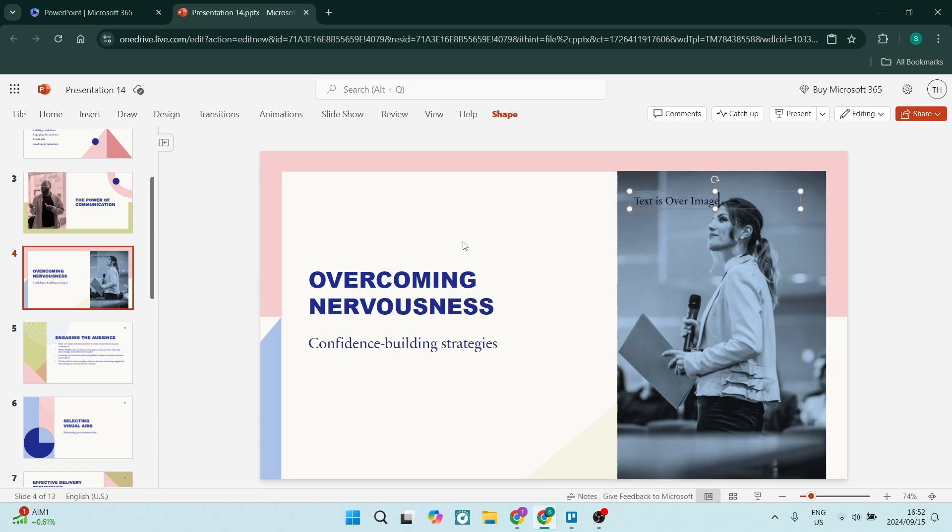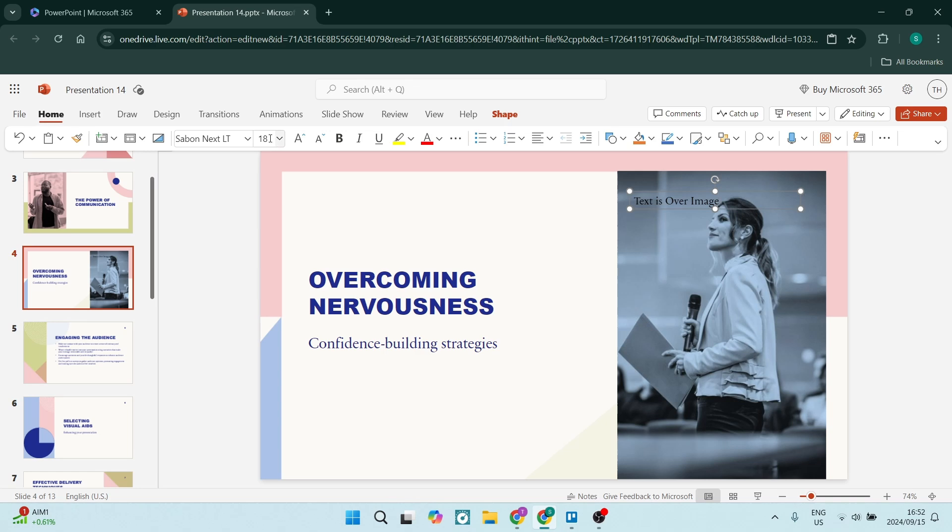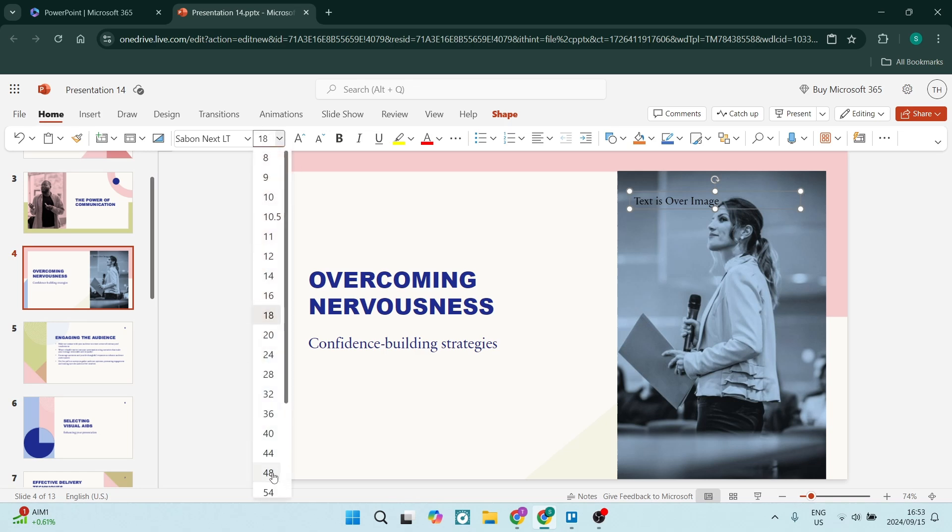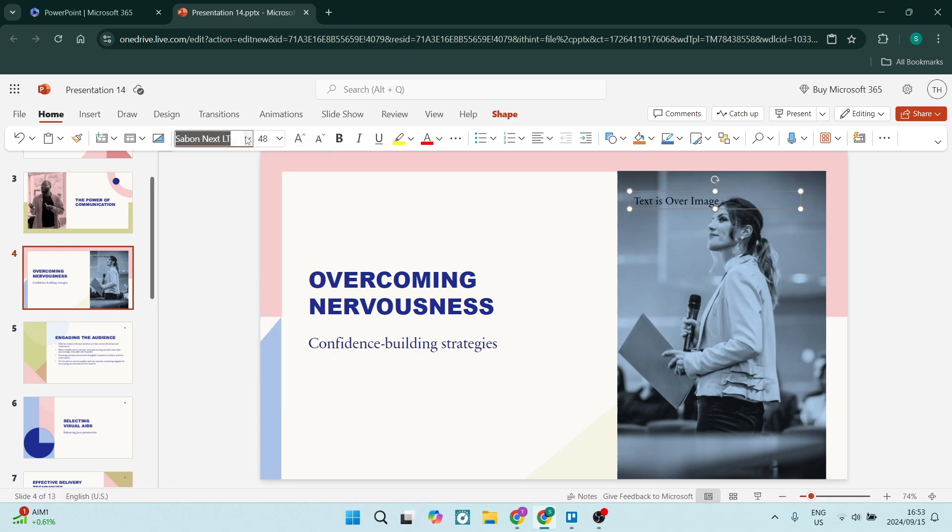So let's just do this. You can obviously format this by going to Home, changing the size, you can also change the font style, and anything else about the text.